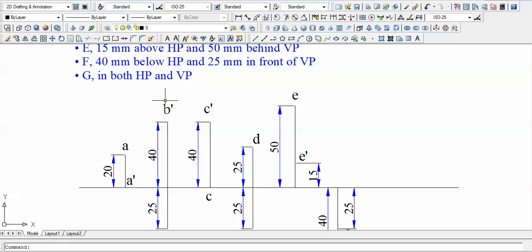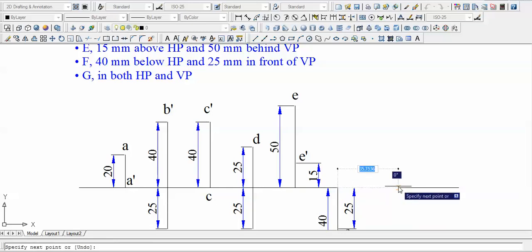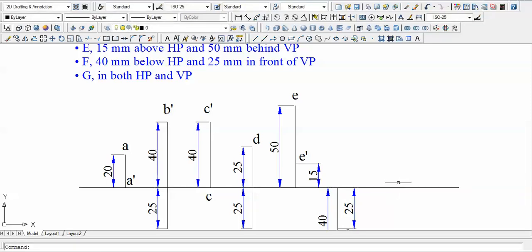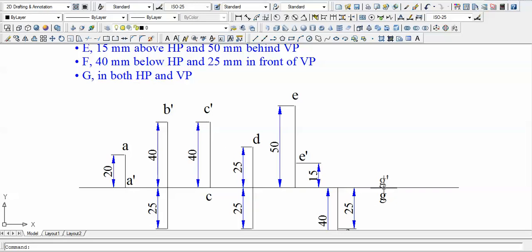The last point, G, lies in both HP and VP. This can only happen along the line where both planes intersect — the reference XY line. H equals zero and D equals zero, so both the front view and top view coincide exactly on the XY line. We write G-dash and G at the same location on the reference line.